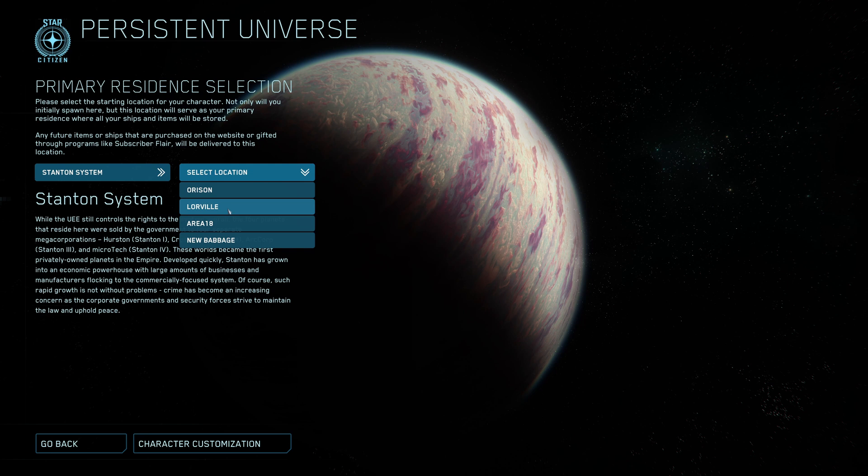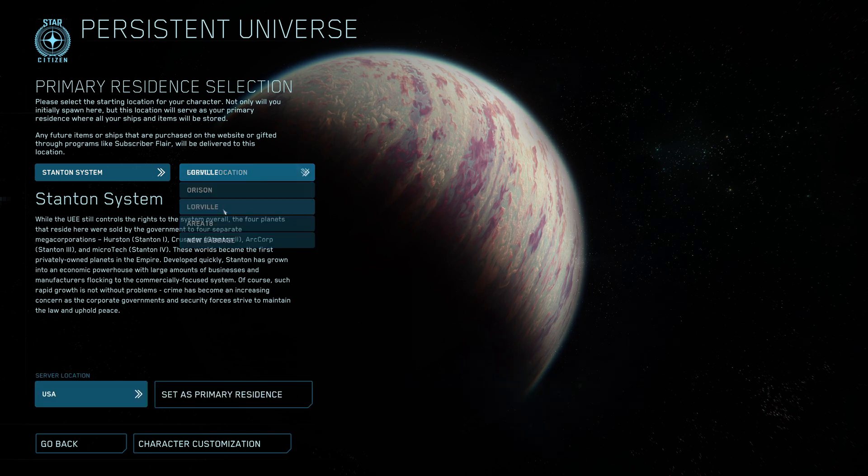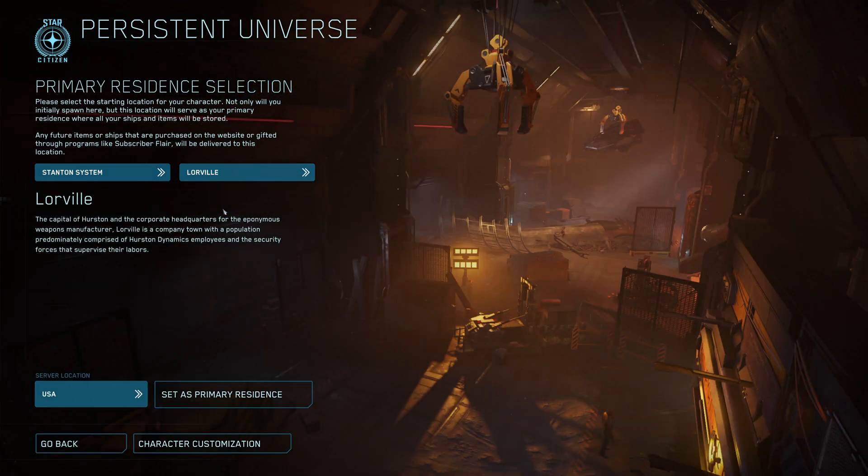Of course it depends on your starship. I started out with New Babbage, it's great too, but I recommend Lorville.